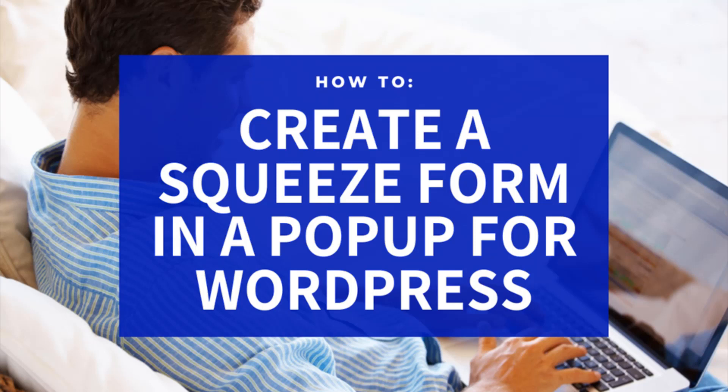Hi, Chanel from Tips and Tricks HQ here and in this tutorial we will look at how a pop-up squeeze form for WordPress can be created to offer digital content to users in exchange for their name and email address.